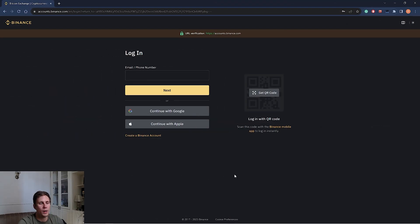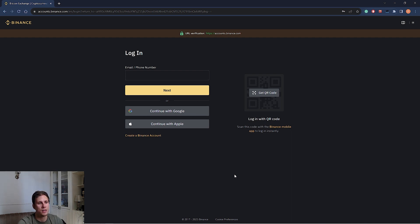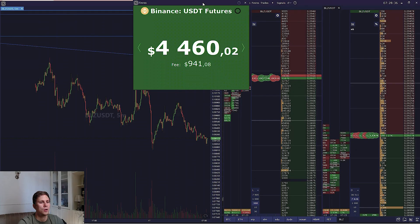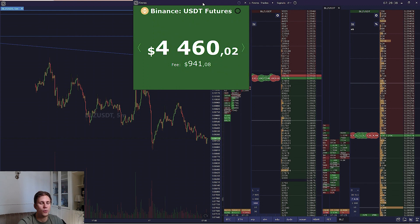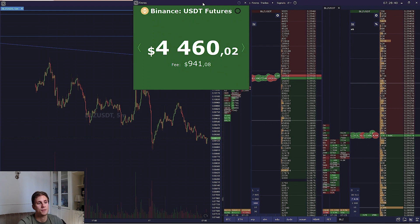You can register on Binance using the Syscat referral link. Registering with the referral link gives you a discount on trading commissions. Commissions are a significant part of the expenses of active traders.